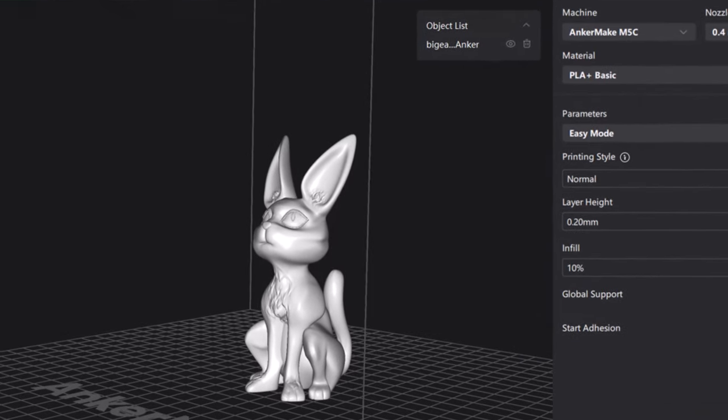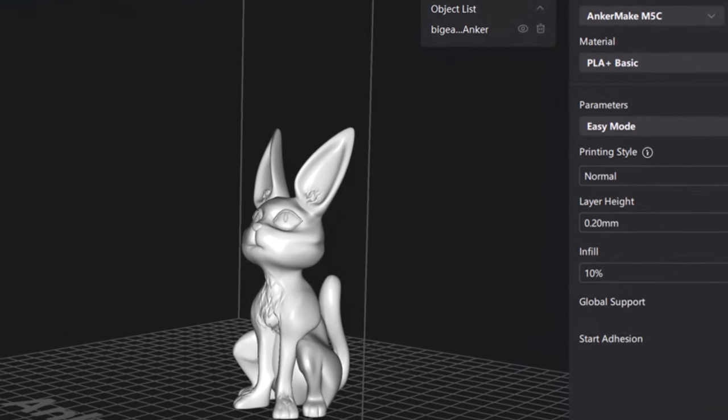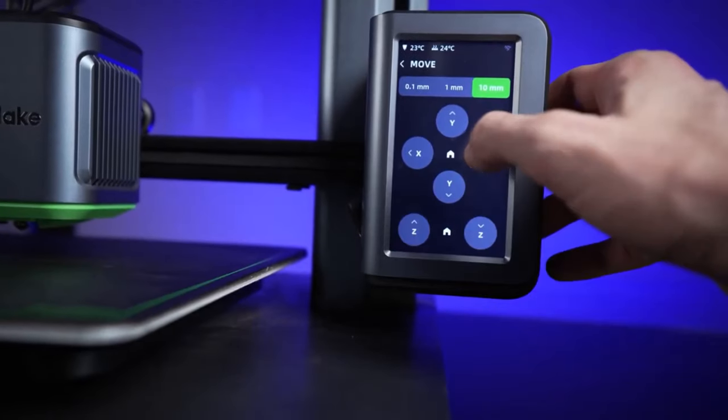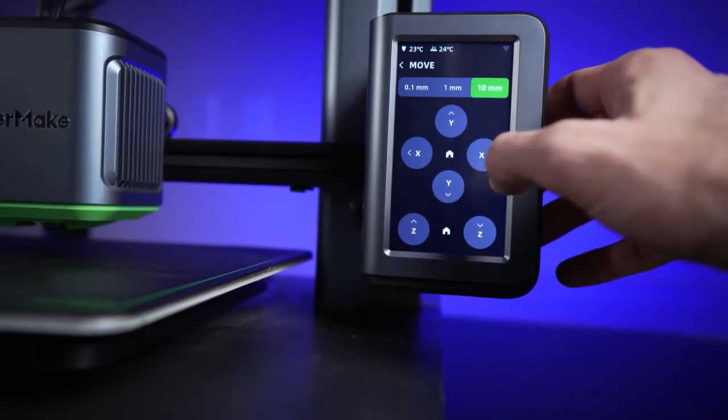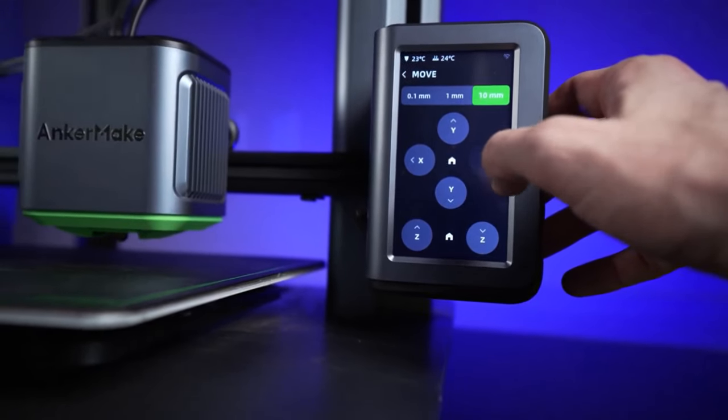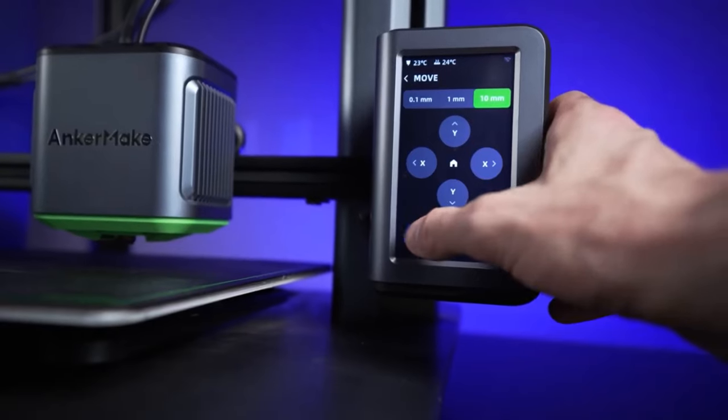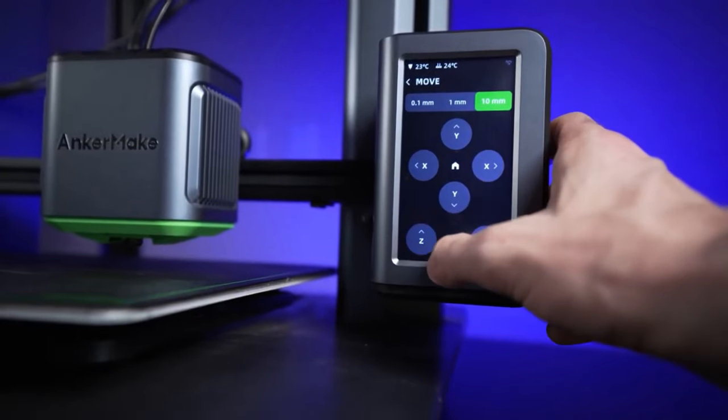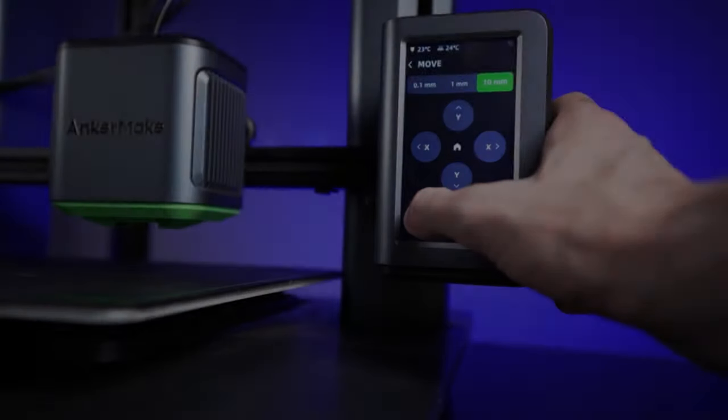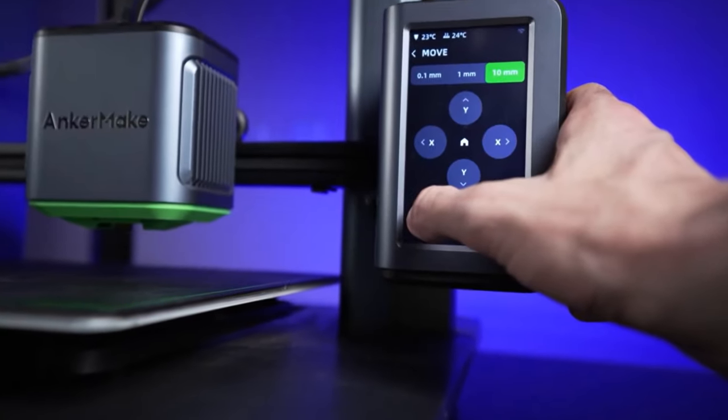So which printer is the absolute best? The truth is, it depends on your needs. We explored the budget, features, and ease of use for each printer. Head back to the video to see which one fits you perfectly. Happy printing!